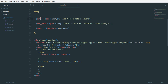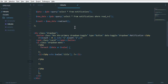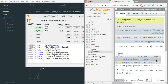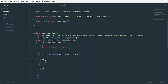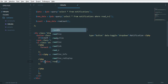We grab the notification data and echo out the title for each notification. Now we need some conditions. We copy the notification display code and add a PHP condition: if our 'read_n' value equals one — meaning it is unread — then we apply different styling.